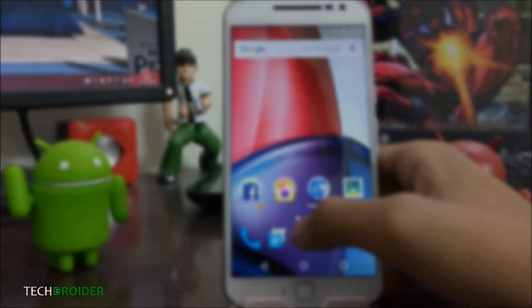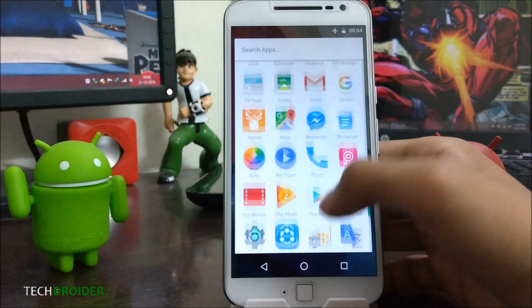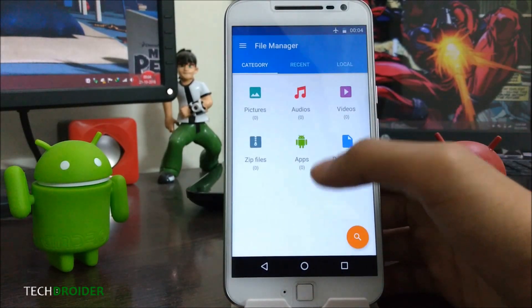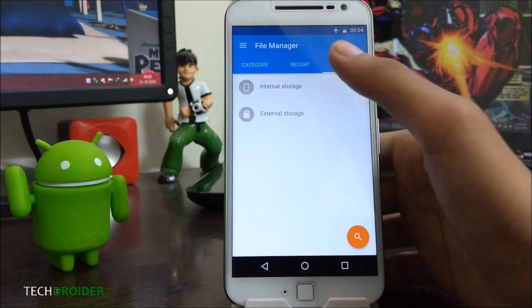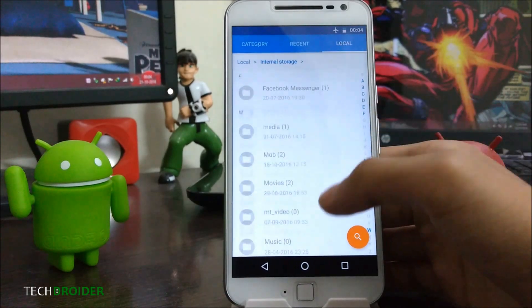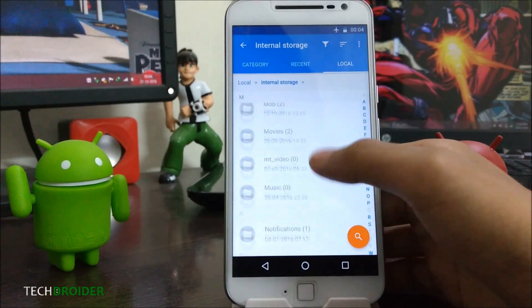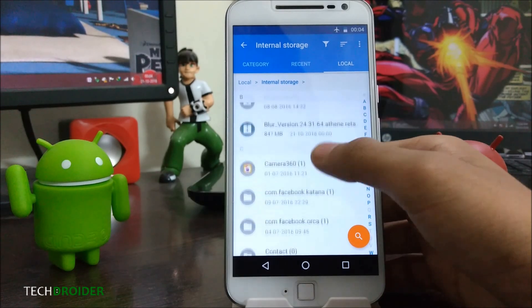First of all, you need to download the captured OTA file and put it in your internal storage.